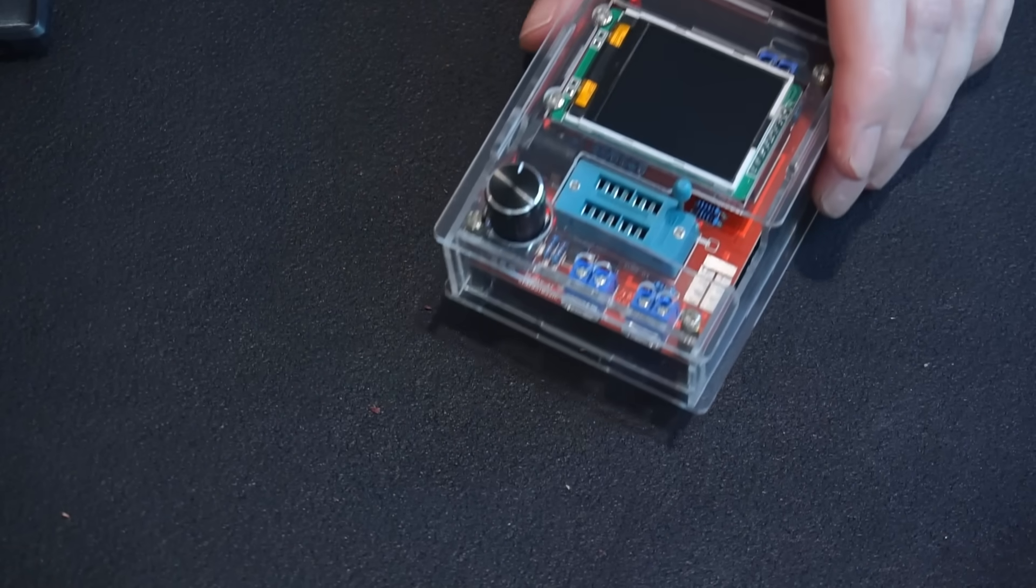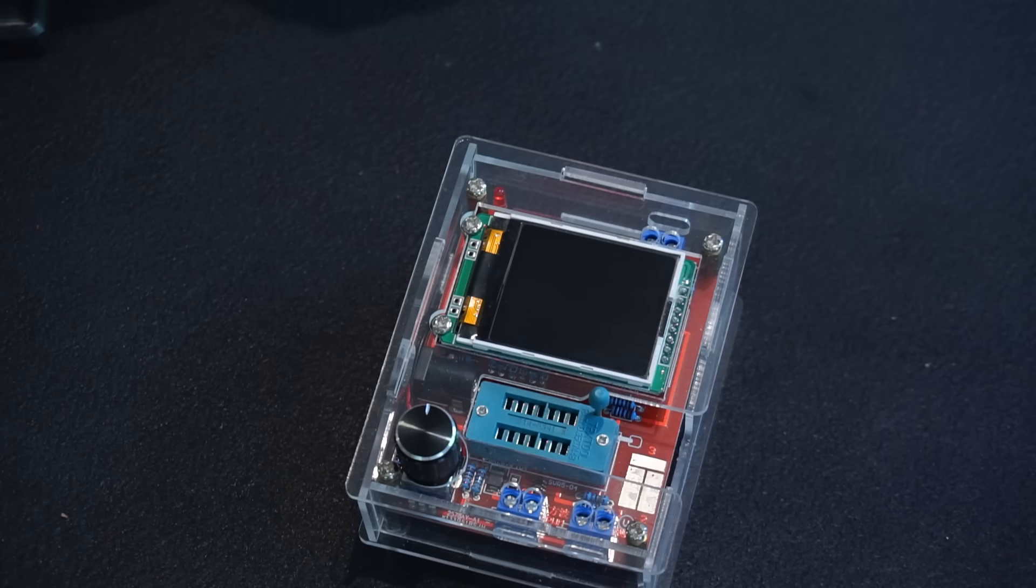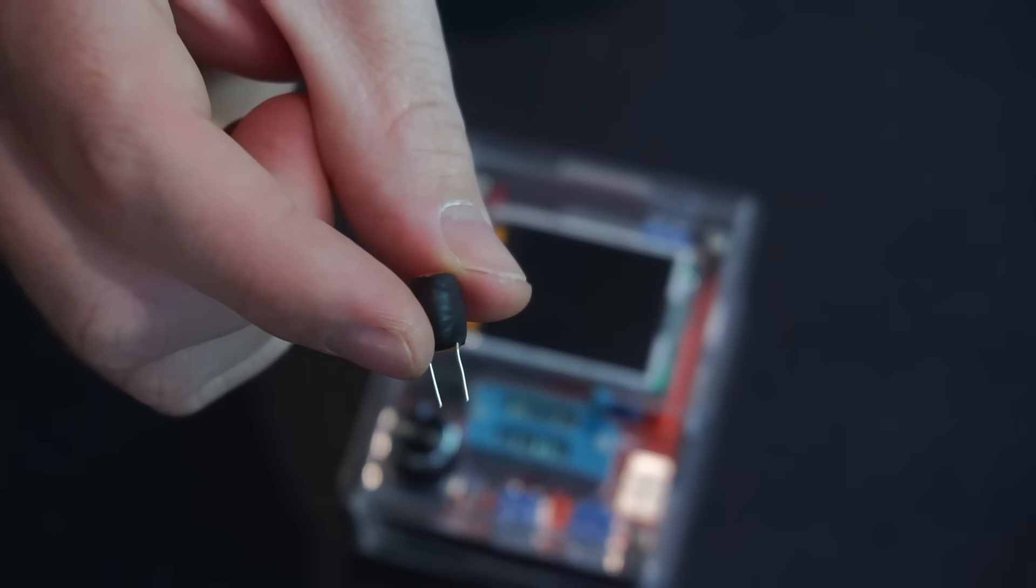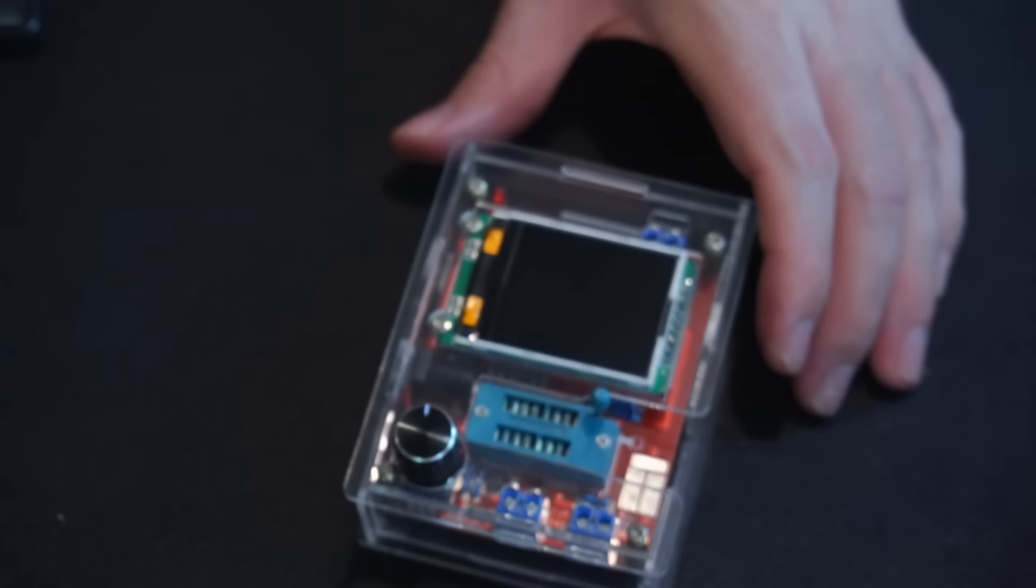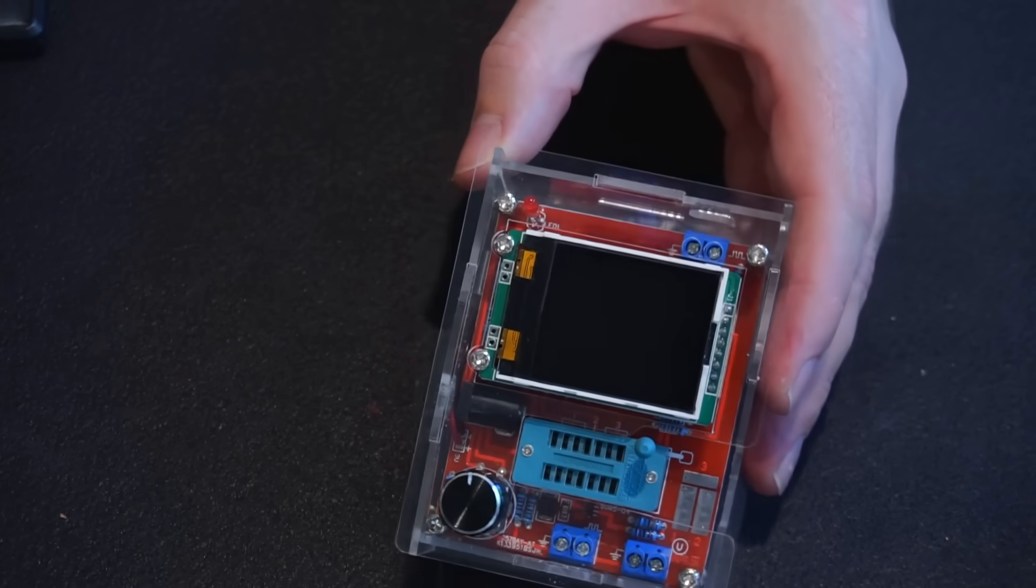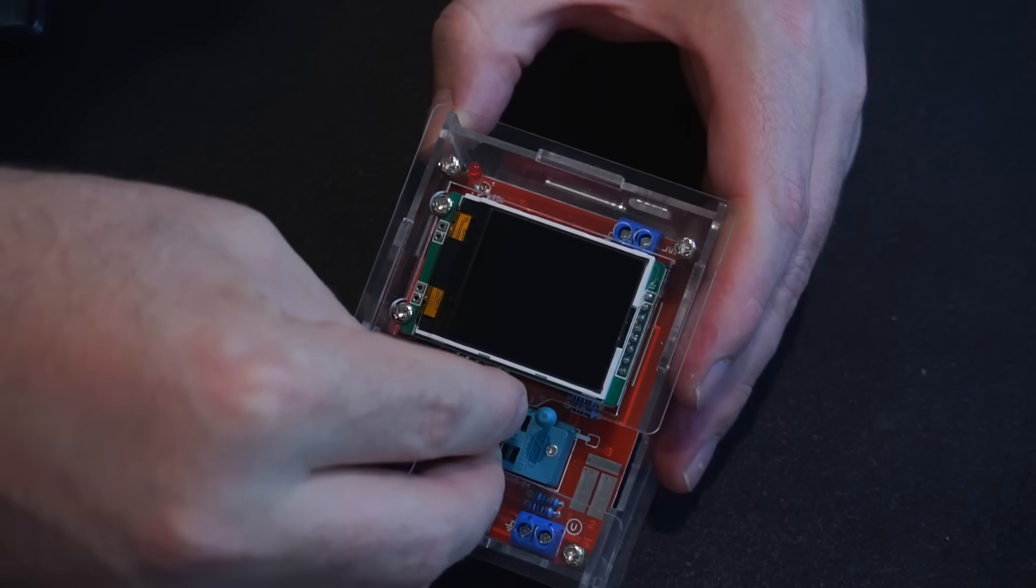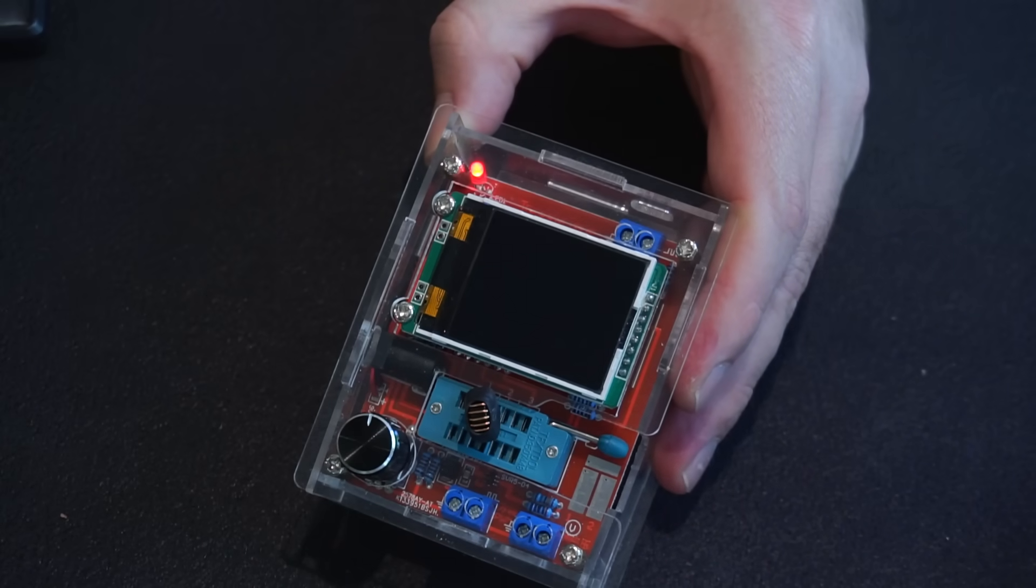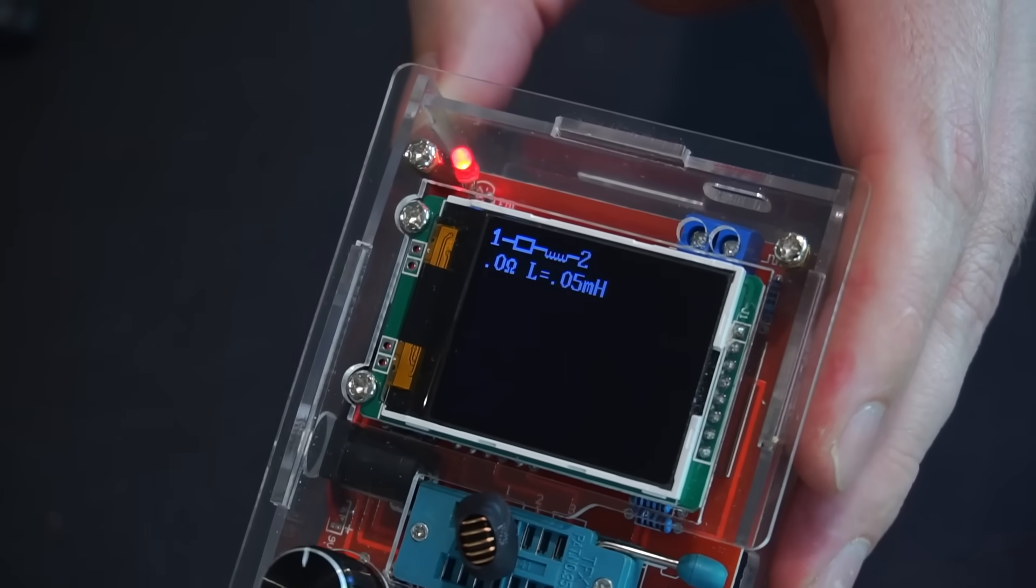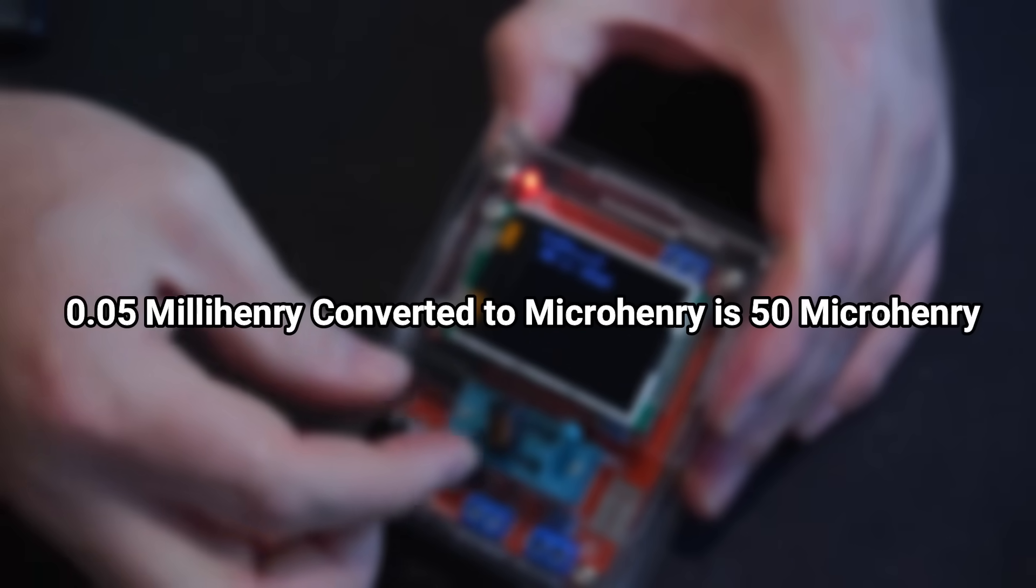Before we put them to the test I wanted to verify I did everything correctly by measuring their inductance with my component tester. Now full disclosure this tester isn't super accurate nor does it offer fine resolution for measuring inductance. But all I want to know is if I'm pitching in the right ballpark. First I used a commercially made 47 microhenry inductor to verify my tester's accuracy or perhaps lack thereof. And it measures in at 0.05 millihenry which converted is 50 microhenry.